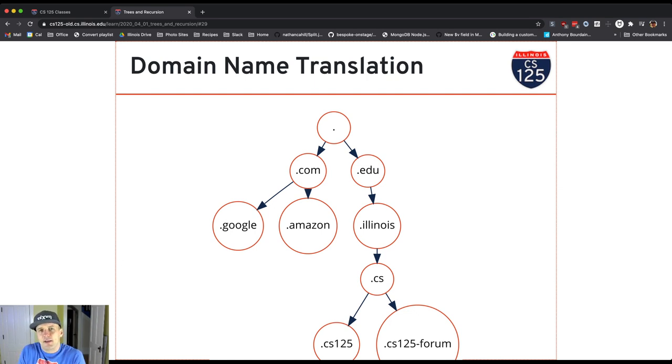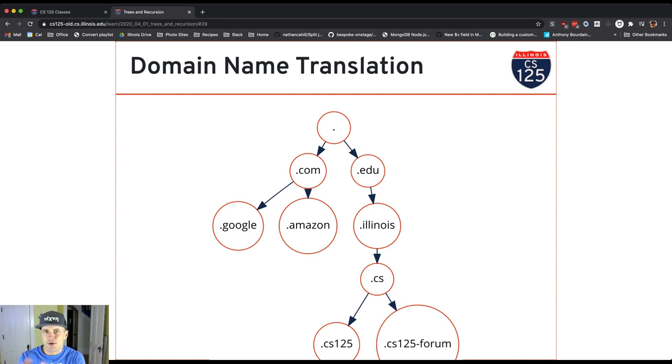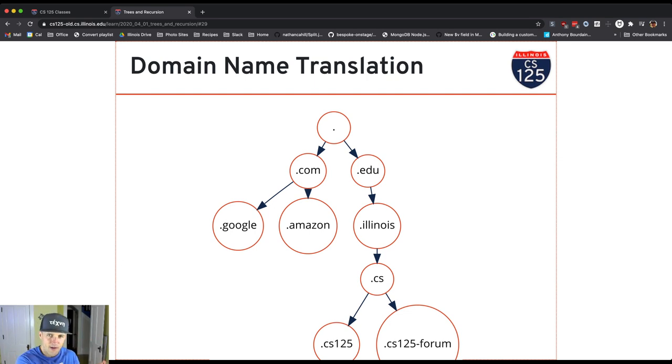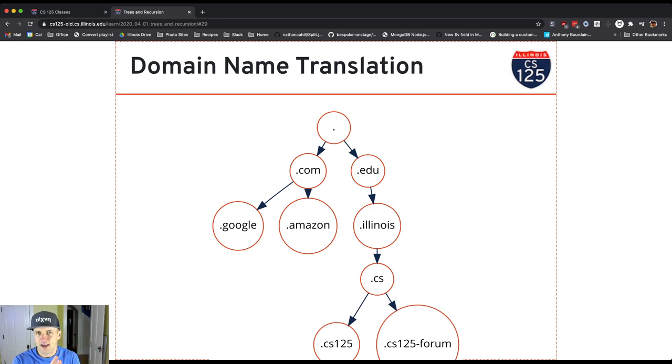But the idea is that if you think about it, we're going from more specific to more general. So cs125, that's a specific course in the CS department. .cs, that's a particular department within the University of Illinois.